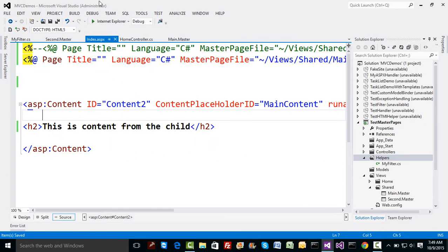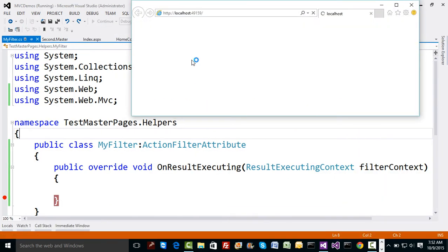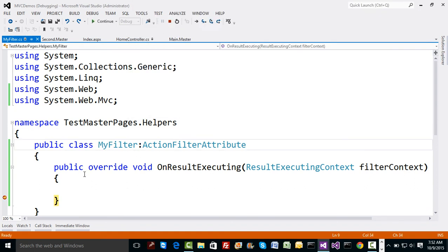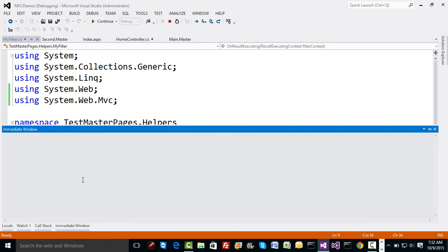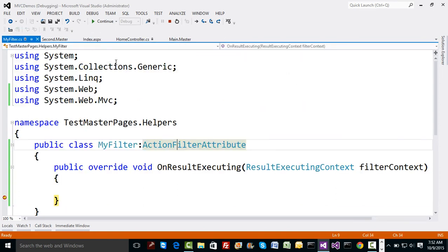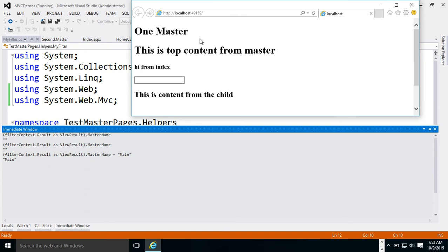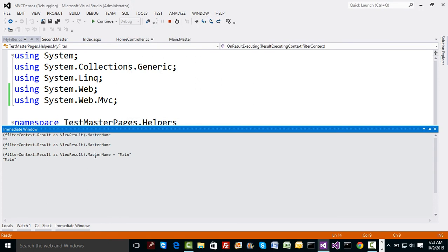Going back to OnResultExecuting and the immediate window, I remove the MasterPageFile attribute from the Index page. The master page value is currently blank — but can we set it ourselves? Yes. I'll set the value to 'Main' and continue — the main/one master page appears on screen. Then I change it to 'Second' and continue — now the second master page appears. So we can change the master page dynamically from code.